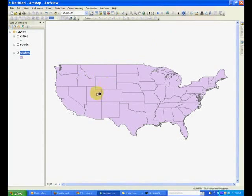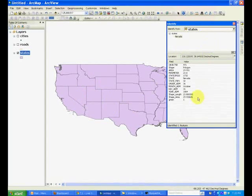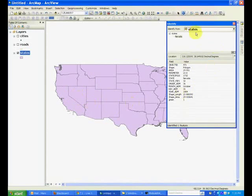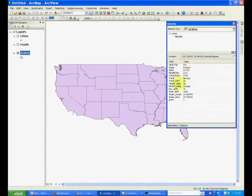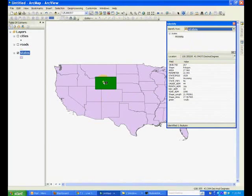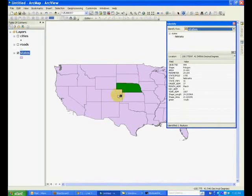For example, if we click Nevada, a box appears and that gives us information about this particular polygon that is Nevada and some of the other descriptions about this feature. Similarly, you can click other states and get information about those features.